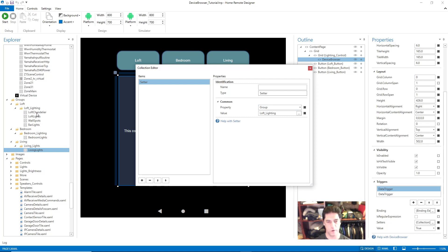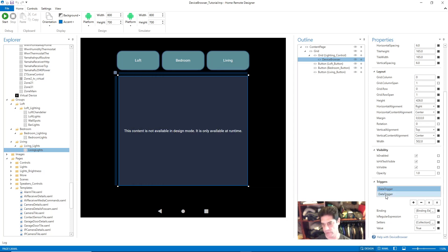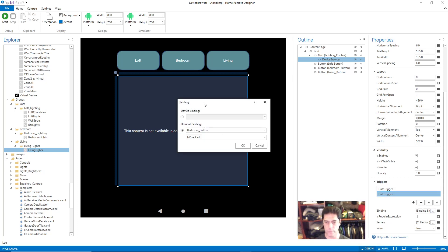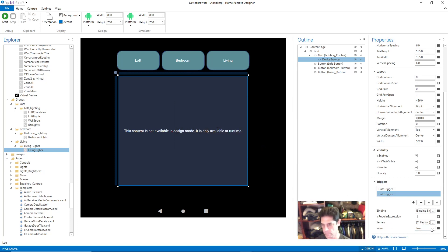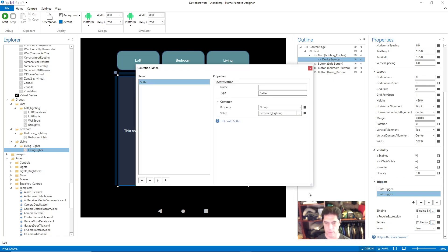So in turn the device browser will get populated with those four lighting devices. The second data trigger is for the bedroom button — bedroom button is checked true — and the setter is the property Group, but in this case it's Bedroom Lighting, which is that single bedroom lights device.